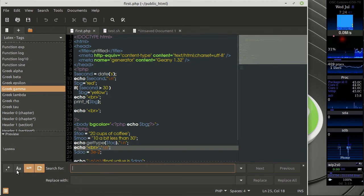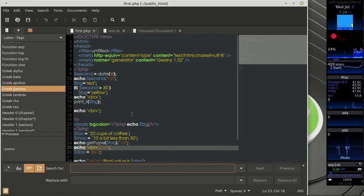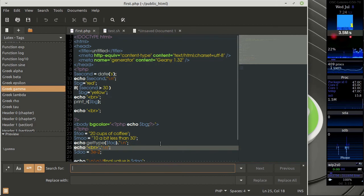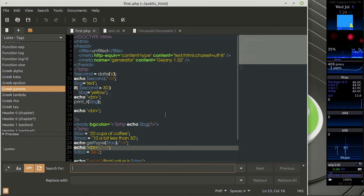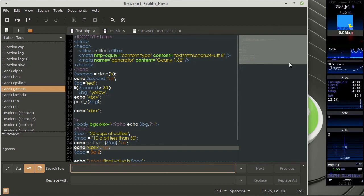It also supports regular expressions, quite useful if you have to do a lot of changes overall in the text. So if you know regular expressions, you'll be able to take the advantage of that.